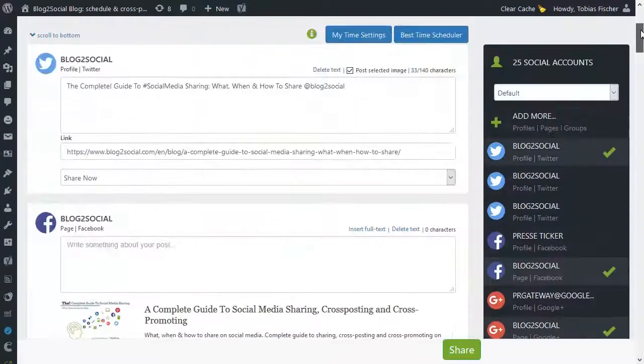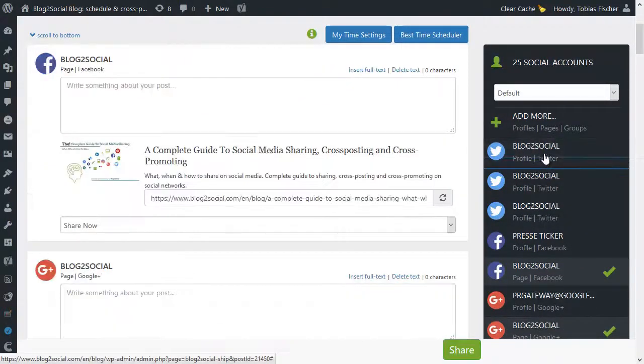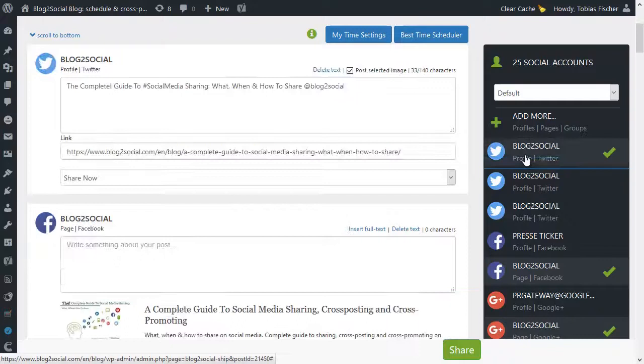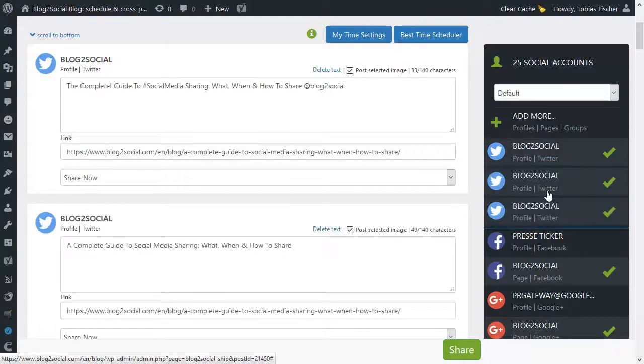For example, if you don't want to share your blog post to Twitter, just click on it and here you go. You won't share your blog post on Twitter.